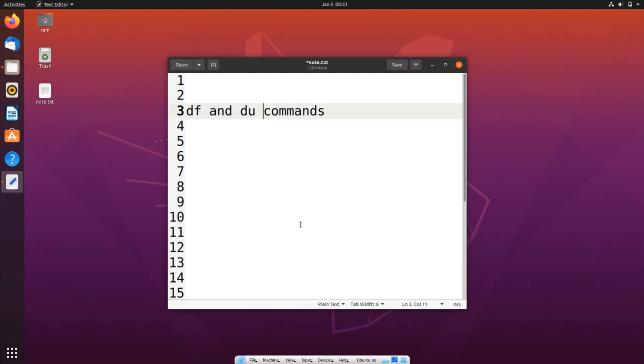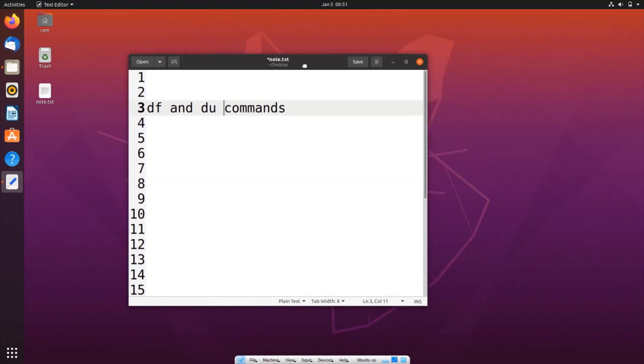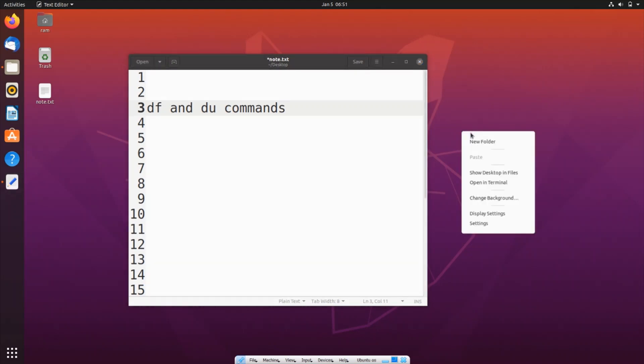So let's get started. For this we will be using the df and du commands. First thing I will be showing you the total disk space. For that, just go to your terminal. Just right click over here on your desktop and go to open in terminal.